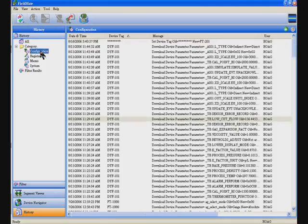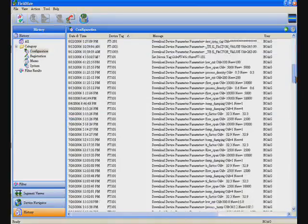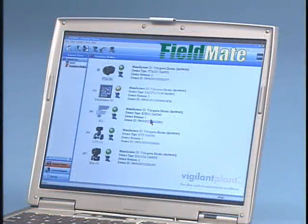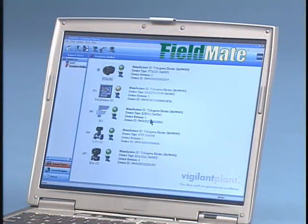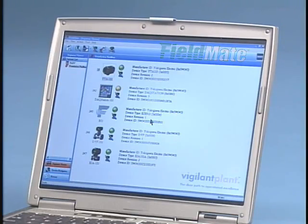Now you can take full advantage of the information and the intelligent devices already installed in your plant. Fieldmate is the cost-effective tool you need to put this information to work for you.